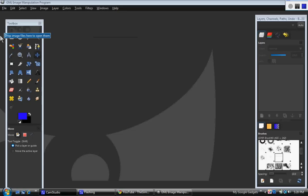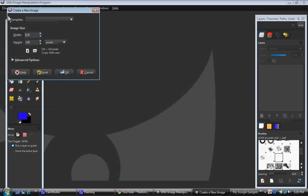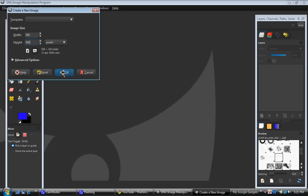Okay, first you need to go to File, New, create a new document, 500 by 500. Click OK.